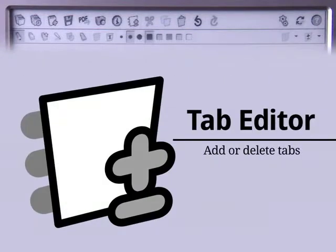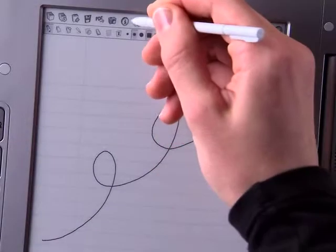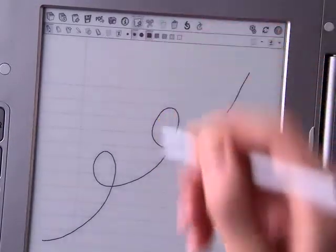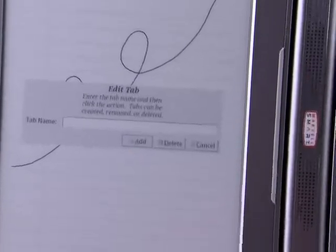Press the Tab Editor icon to start a new tab on the current page or to delete an existing one. Tabs are like chapters for your journal. You can create and edit tab names by typing on the touch screen.